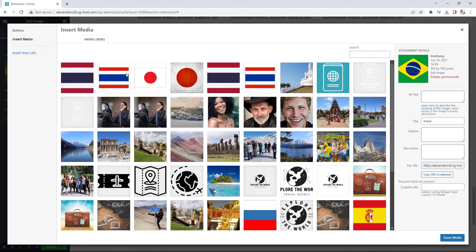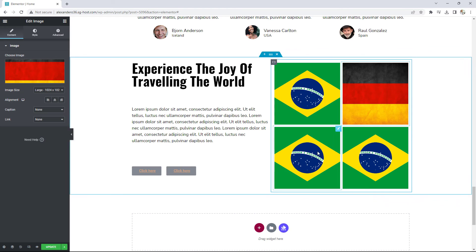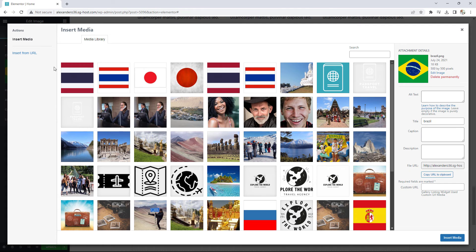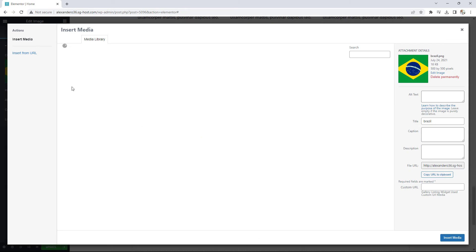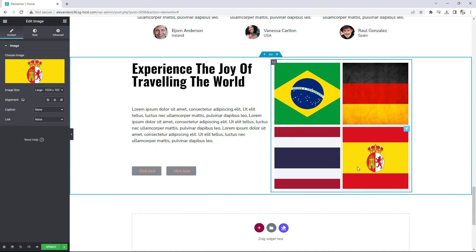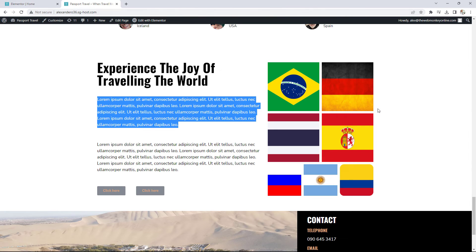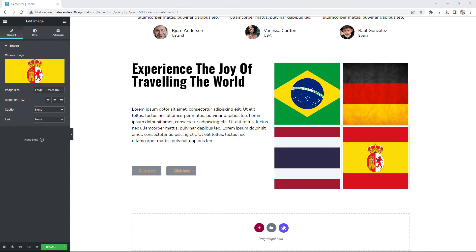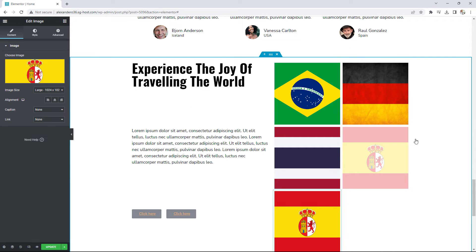Now I'll change the images: the German flag as the second, the Thai flag as the third, and the Spanish flag as the fourth. For the third row that has three images, I'll duplicate one more time.